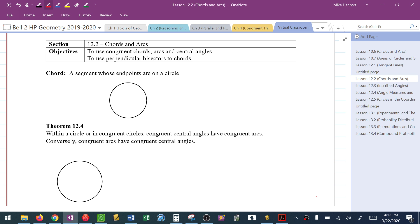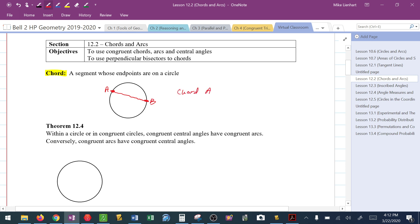The first thing we need to do is define what a chord is. A chord is any segment that goes from one side of the circle to the other — for example, chord AB. Test yourself: what do you think is the largest chord that can occur in a circle? Hopefully you recognize the largest chord that could exist would be a diameter.